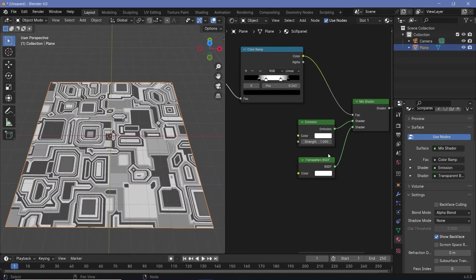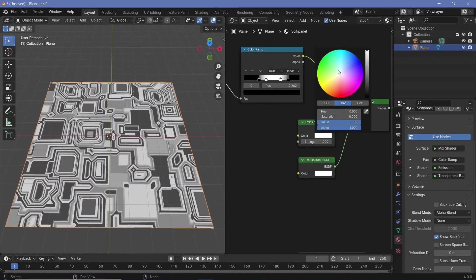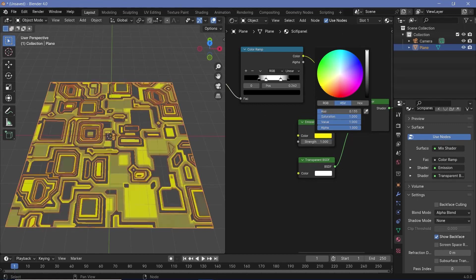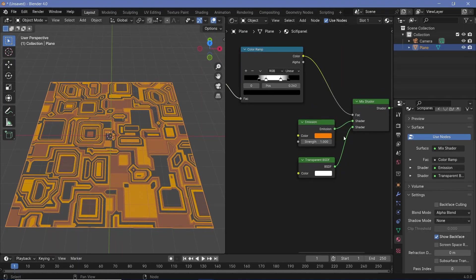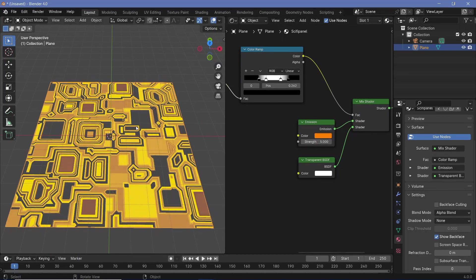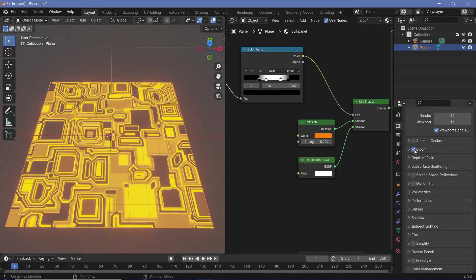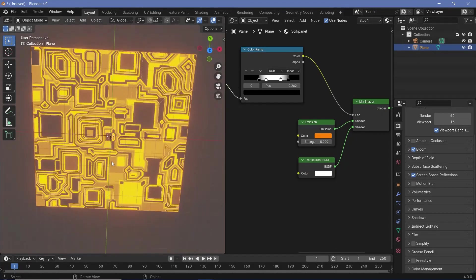Before we do that, let's change the emission colors — maybe a pinkish, reddish, or orangish color, it's really up to you. For tutorial purposes, I'll keep it at an orange and increase the strength from one to maybe five. We should get some nice bloom, but we don't get it because we have to go to our render properties and switch on bloom. We can also switch on screen space reflections, and now this is what we get.